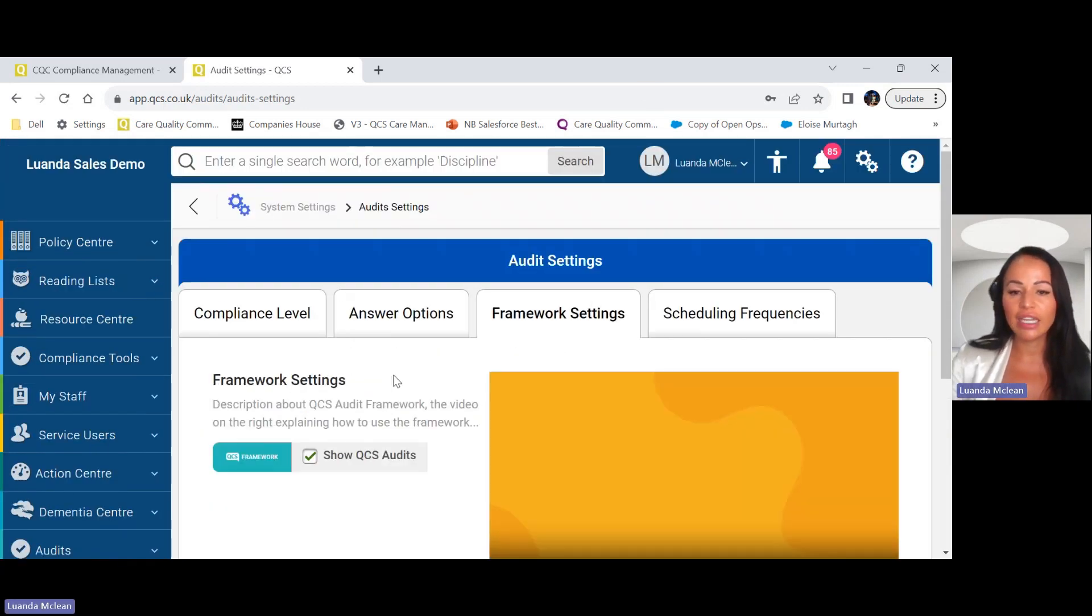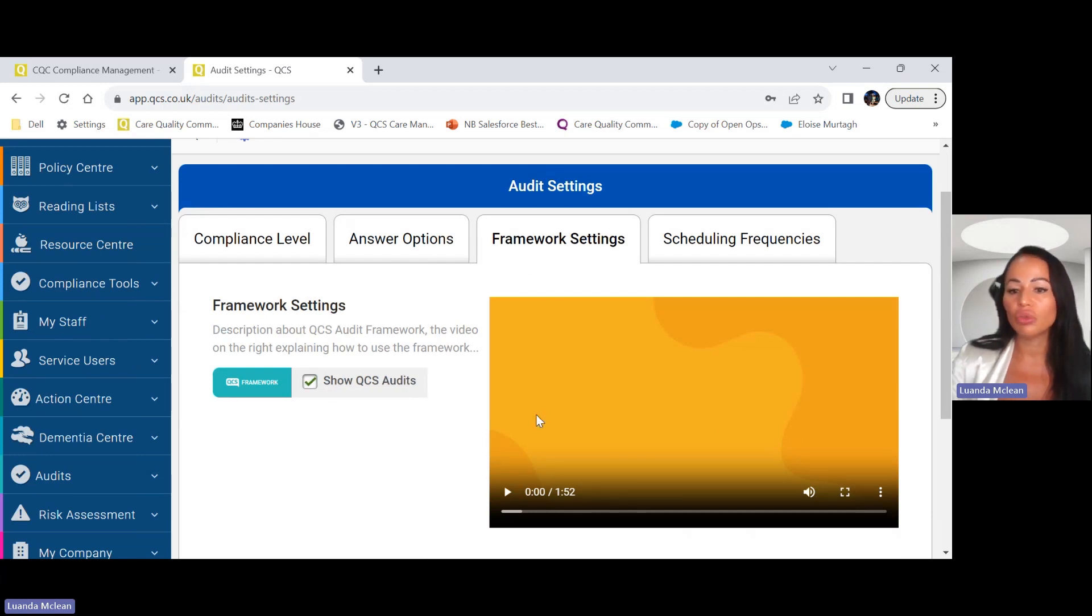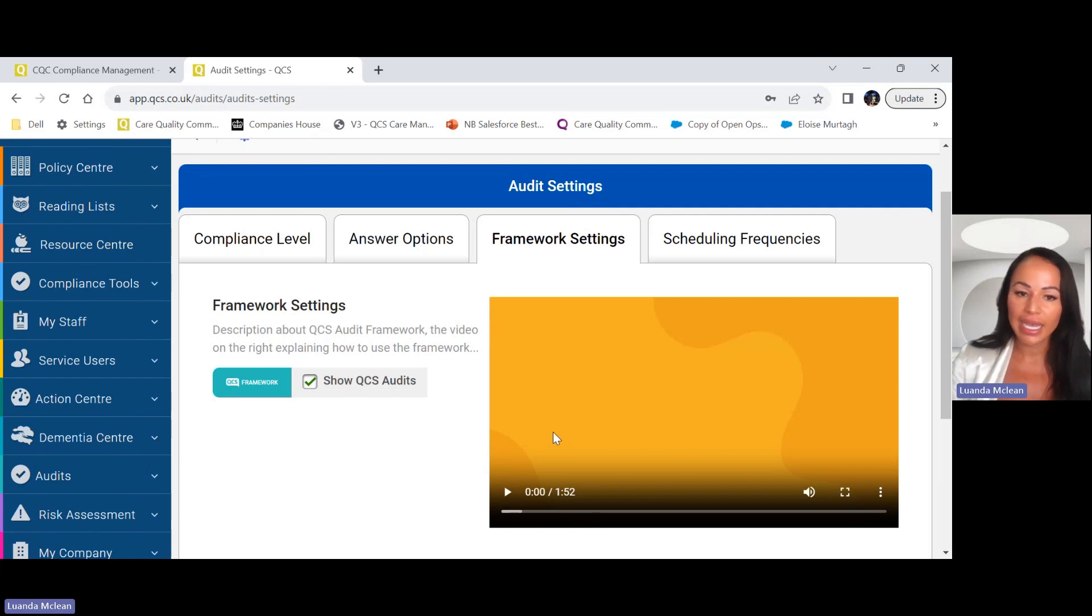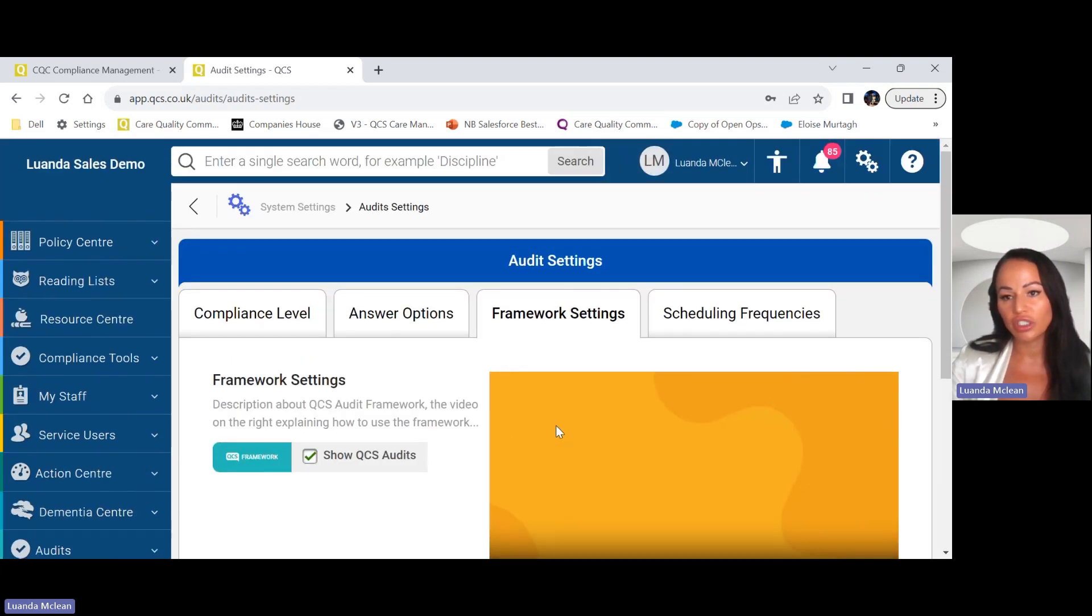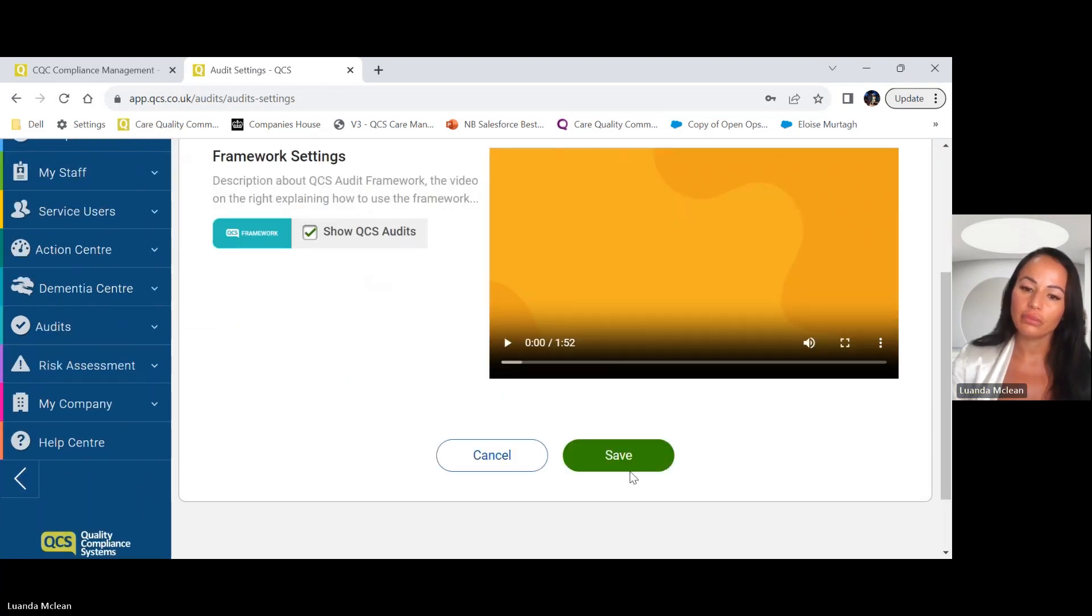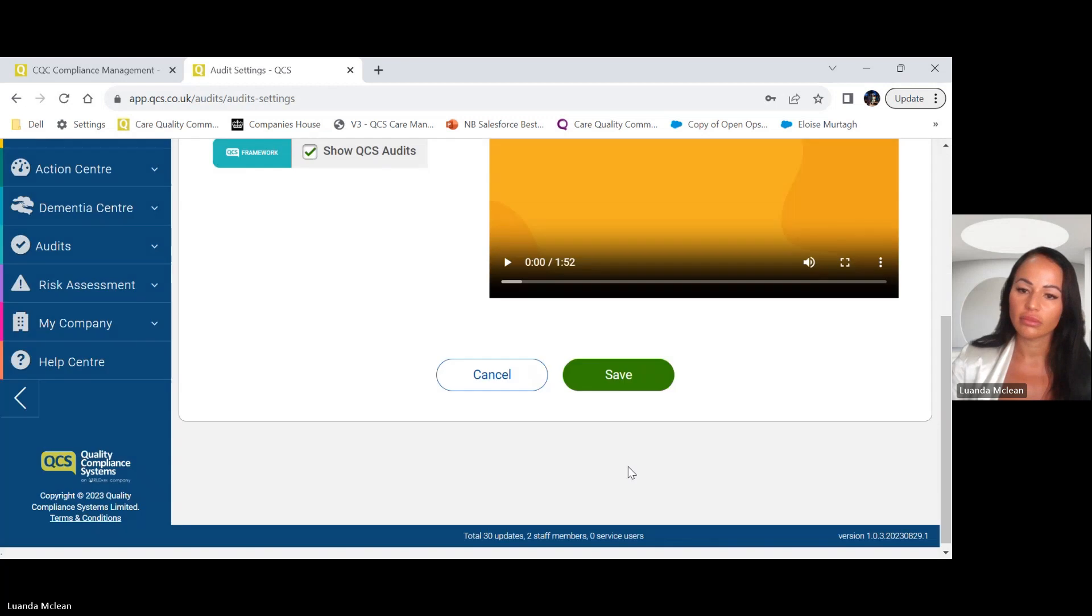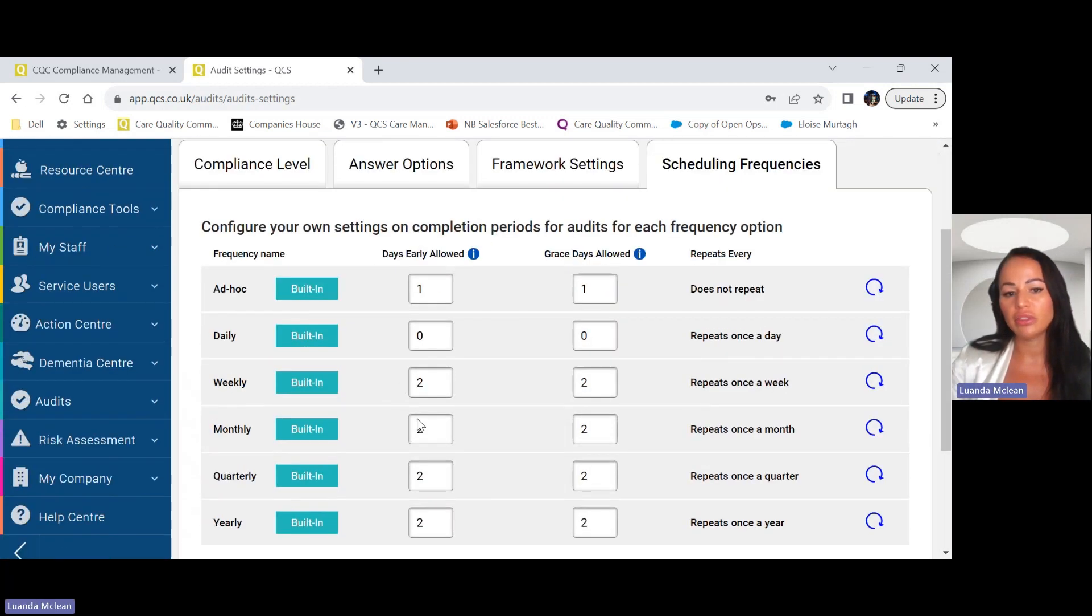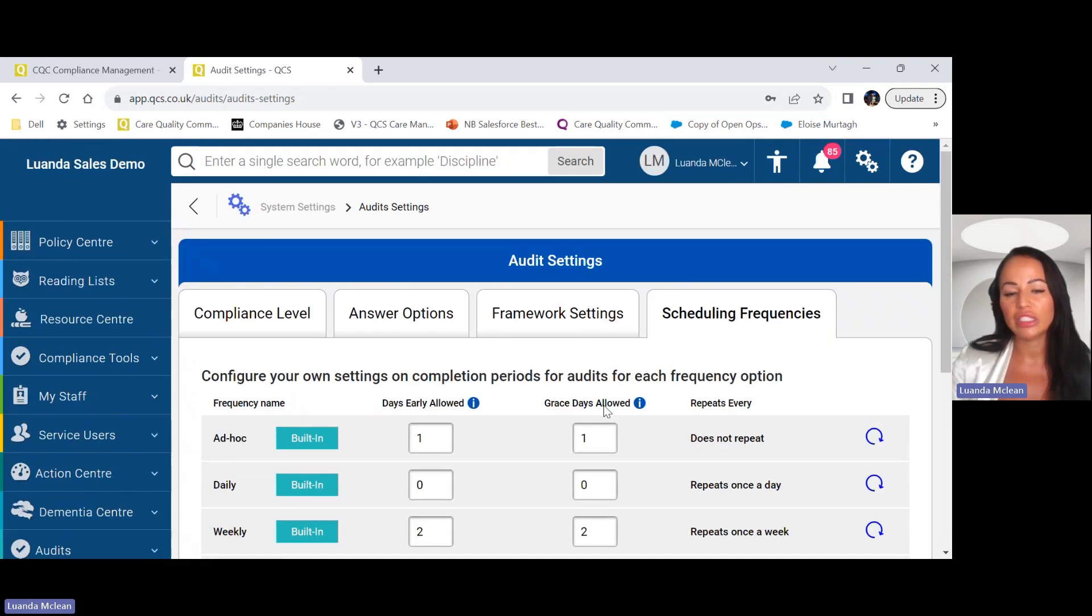QCS have added 14 audit templates which align with the new CQC Inspection Framework and this is where you can unlock that. There is also a video to explain how to use those audit templates. The templates we provide can be edited so you can add or remove anything that you would like from it, and you can also add your own audit templates onto the QCS system which I'll show you a little later. You also have the scheduling frequencies here of how you want to conduct audits, and once you've completed that you're now ready to start using the QCS audit centre.